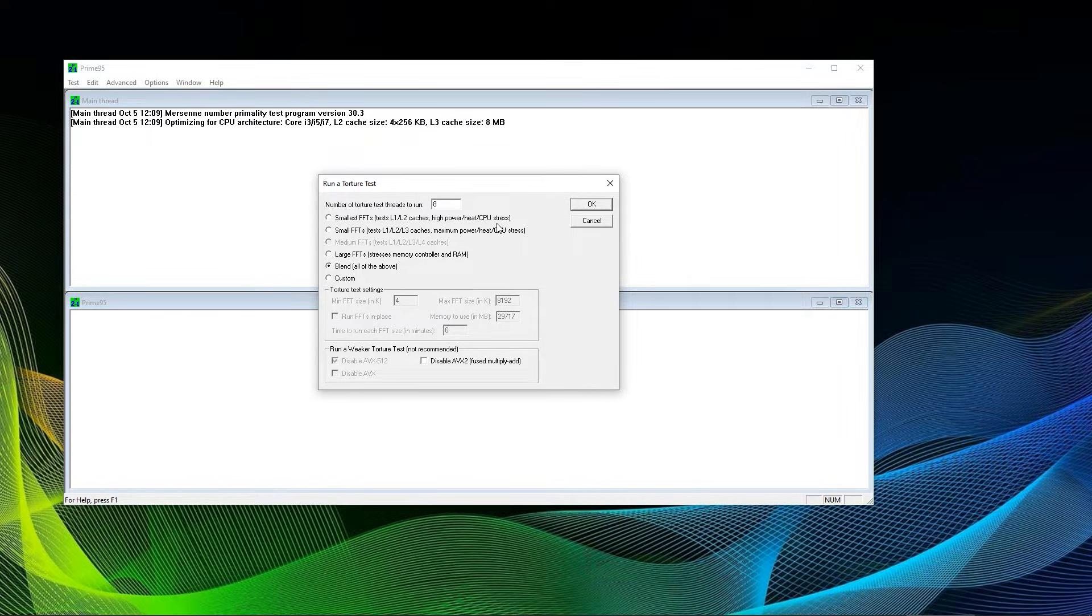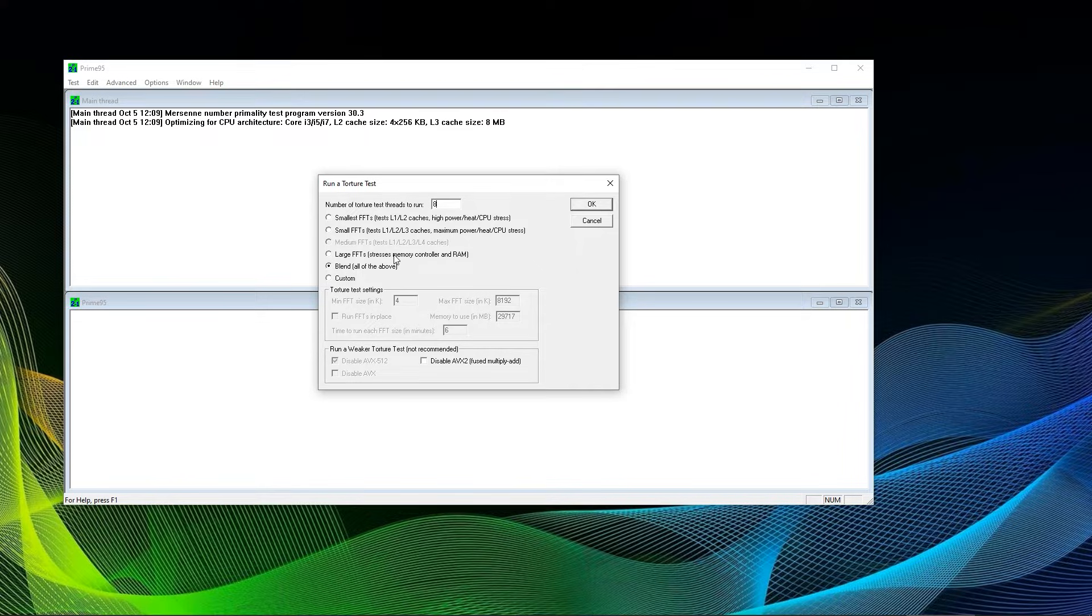When running Prime95, it is highly recommended to keep an eye on your temperatures, especially your CPU temperature, and whether it gets too hot and results in thermal throttling. That could be an indicator for non-efficient CPU and/or case cooling, and it might be worth improving.